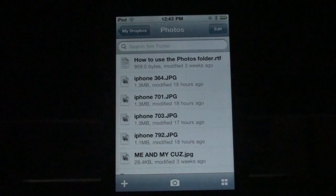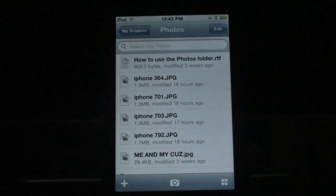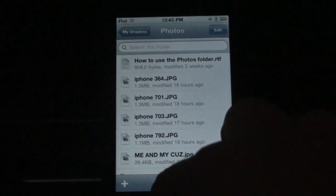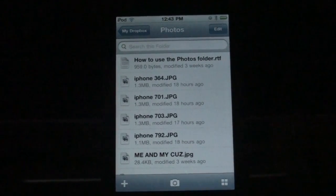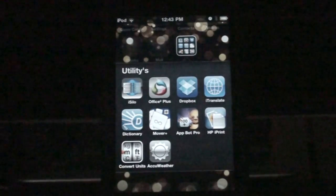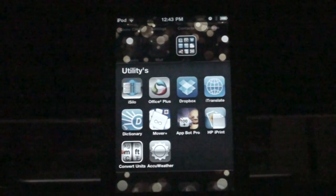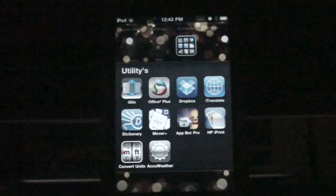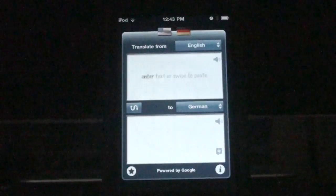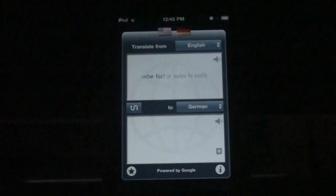The only downside to Dropbox is that it only allows you to have two gigabytes of memory stored, and then you have to either delete some stuff or buy more gigabytes. The next application would be iTranslate. Basically what this is is a translator. You just type in whatever you want — your language and then your target language.